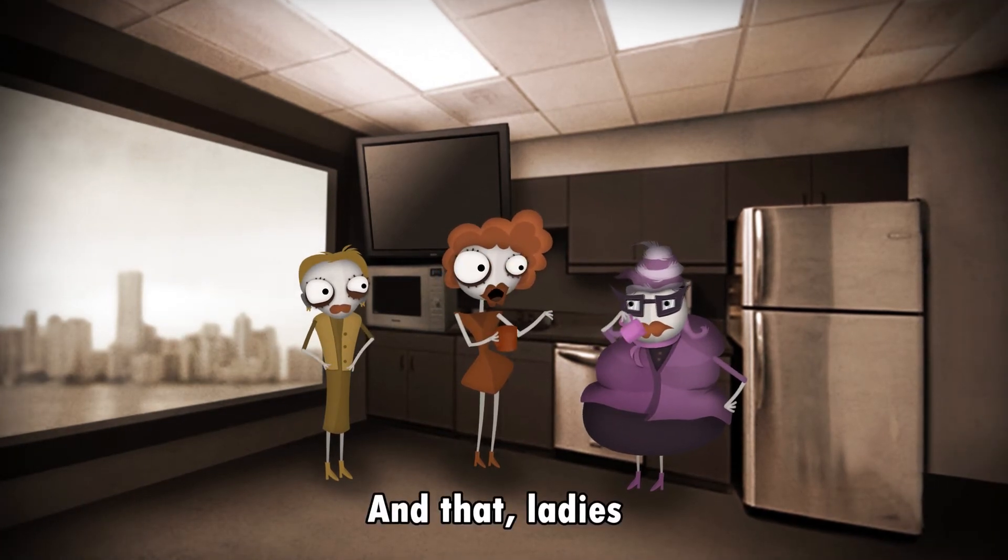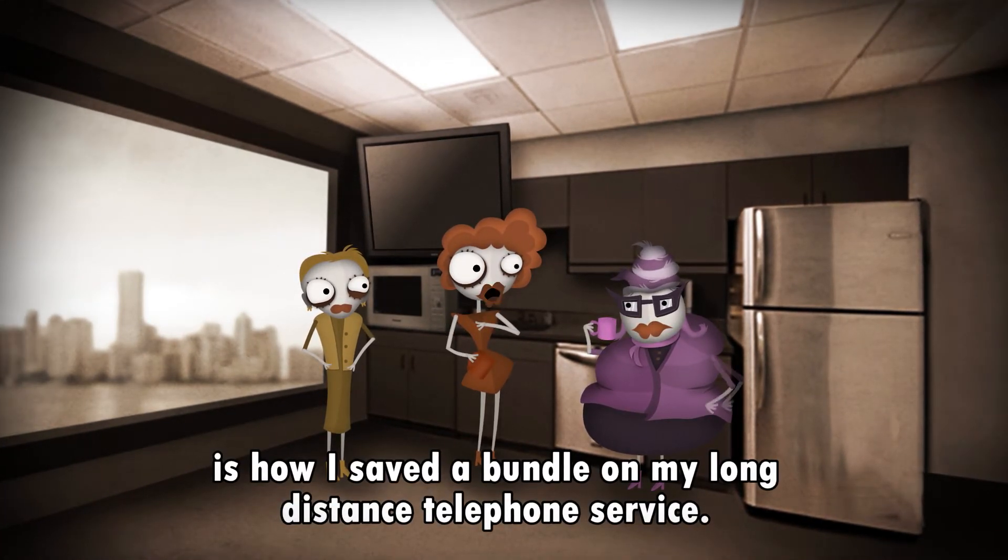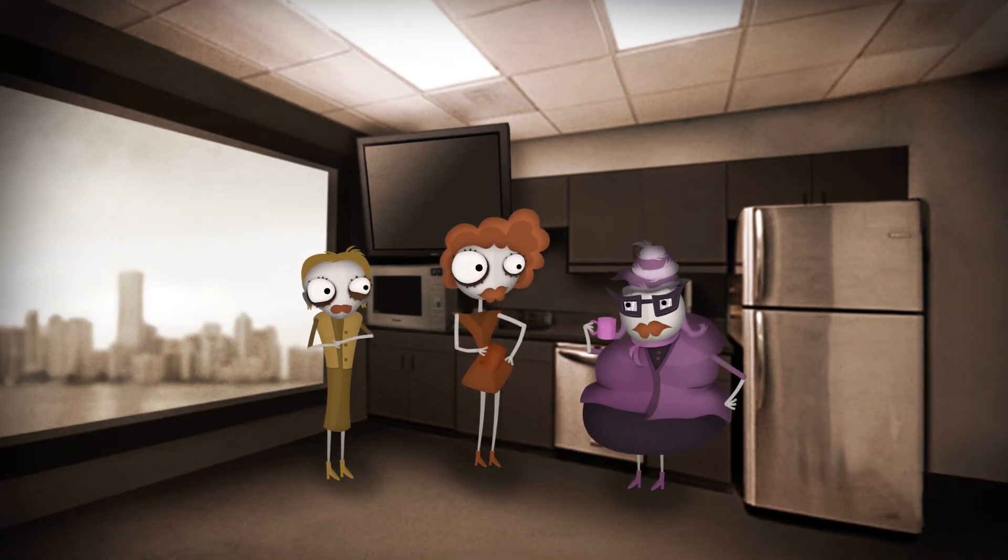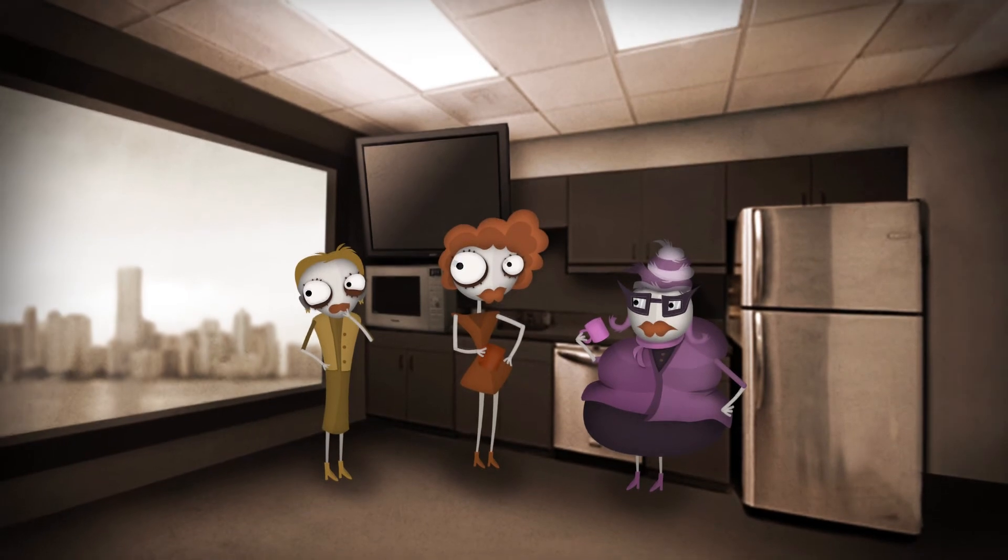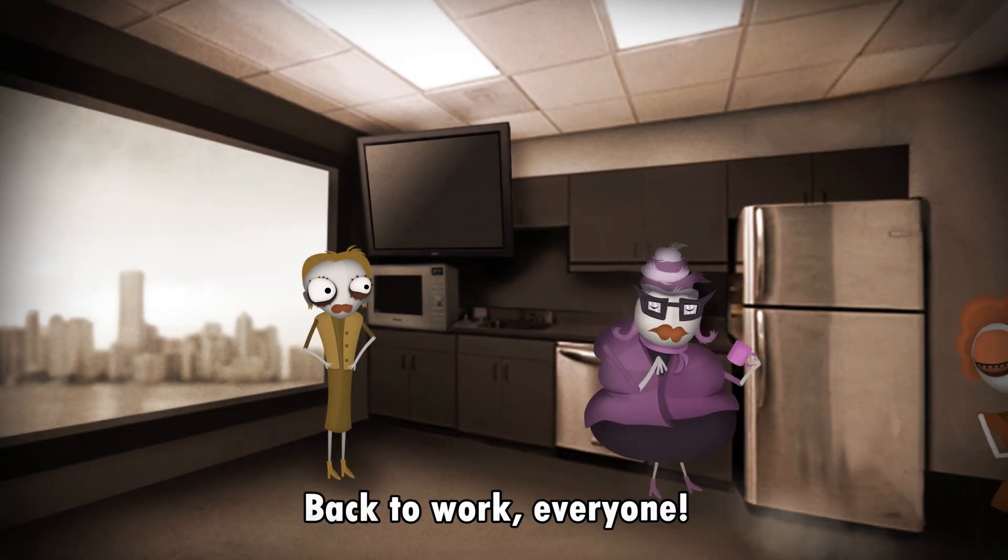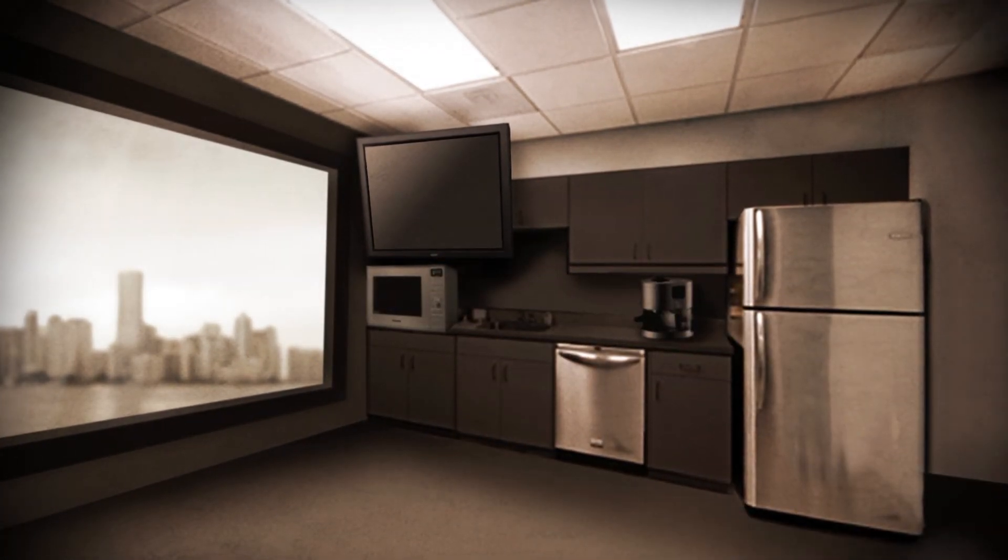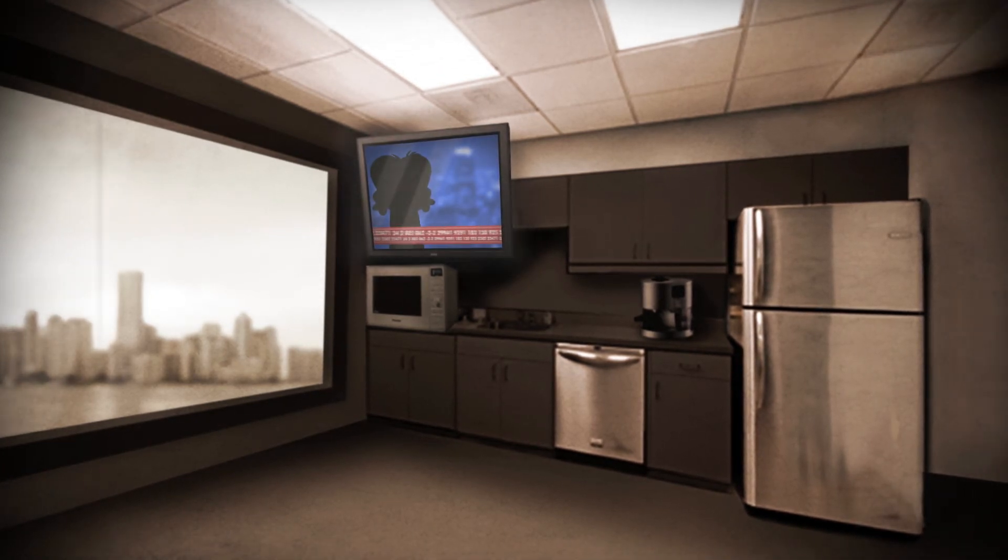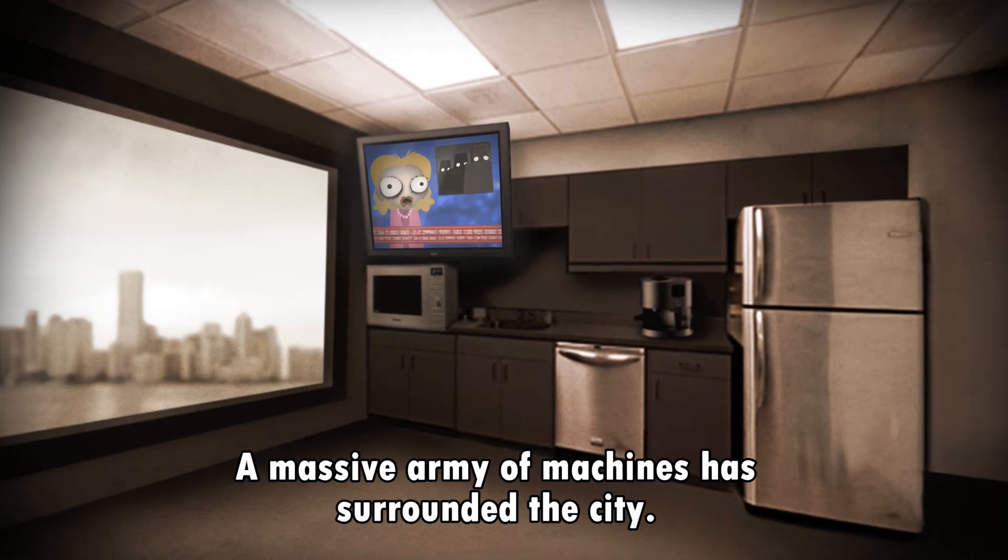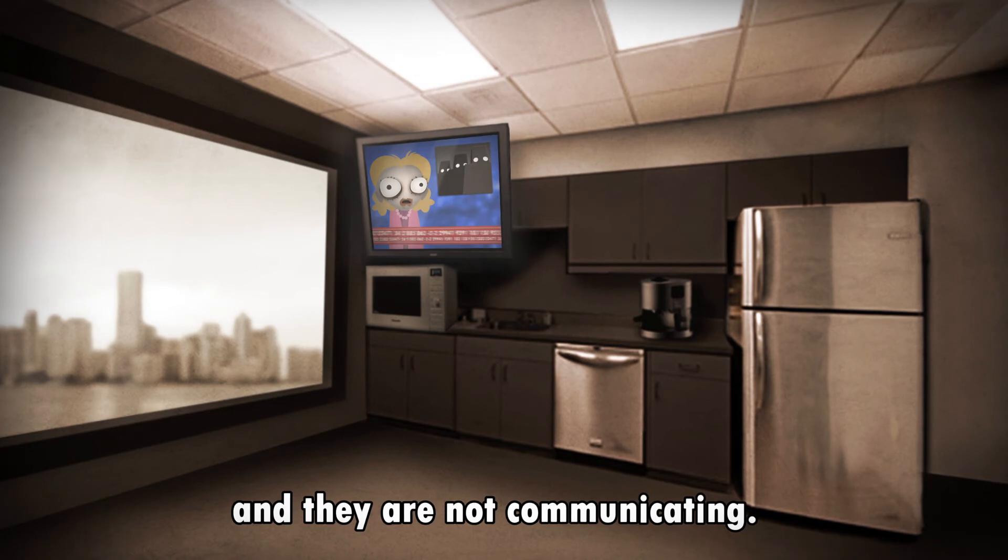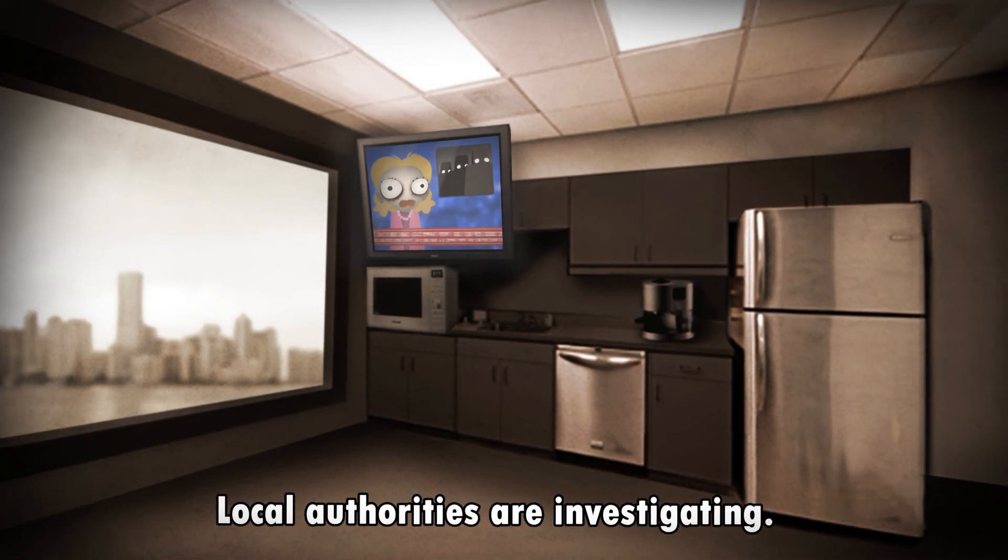And that ladies is how I saved a bundle on my long distance telephone service. Back to work everyone. A massive army of machines has surrounded the city. The machines are not moving and they are not communicating. Local authorities are investigating.